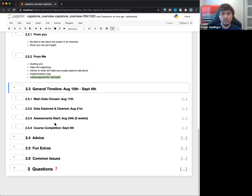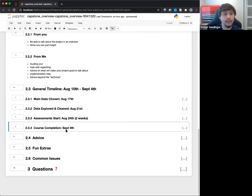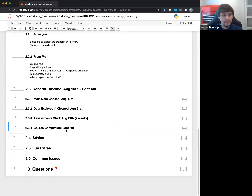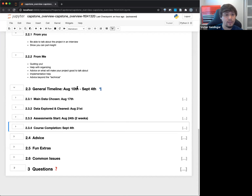General timelines: the main thing to note is your course completion is set for September 4th. Working backwards from there, it's very quick — about four weeks, and that's about it.